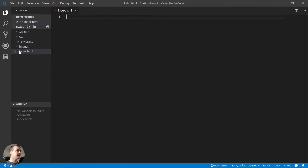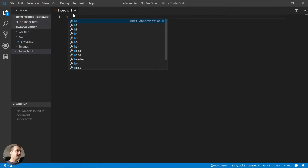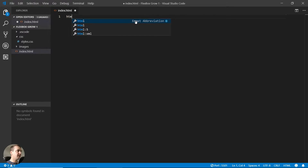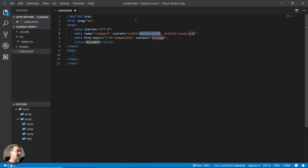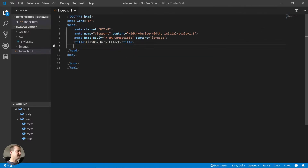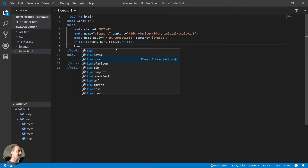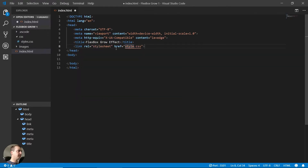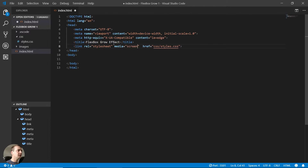Let's start by editing the index.html file. I will use the Emmet abbreviation functionality — I'll type HTML and select HTML5. This creates the HTML5 document for me and all I have to do is change the title and link the stylesheet. I can do link:css, and my CSS file is under the CSS folder as styles.css. We can also add media screen and set the type as text/css.